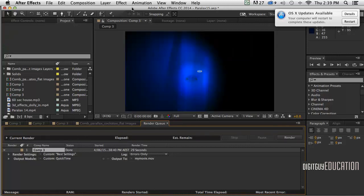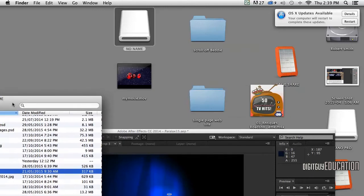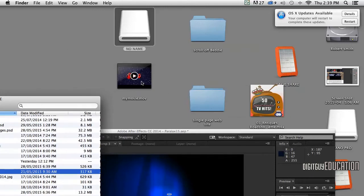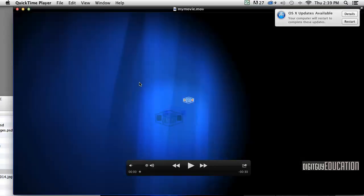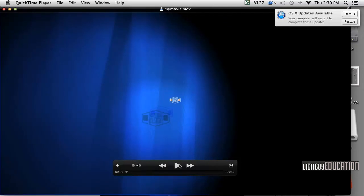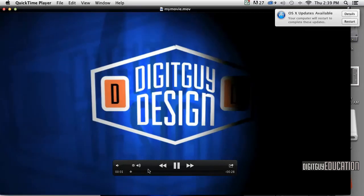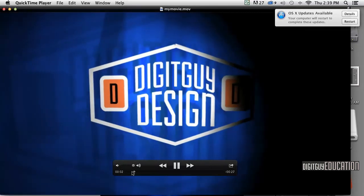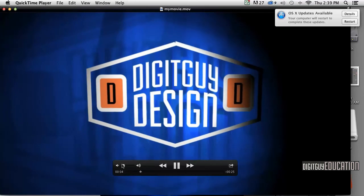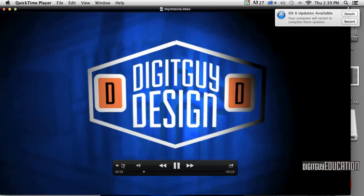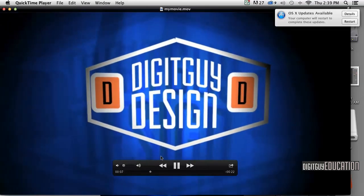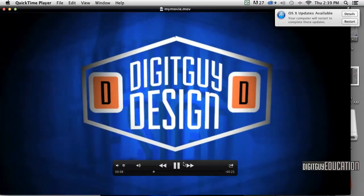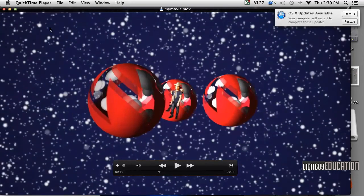OK, if we look on the desktop here - my messy desktop - there it is. Just double-click on it and away it goes. And there's my movie, as high quality as you can get coming out of After Effects.